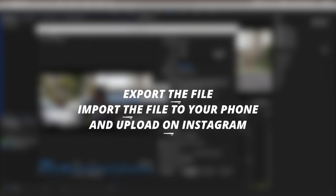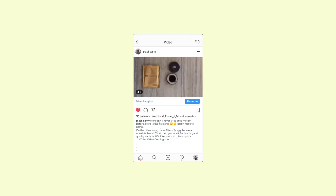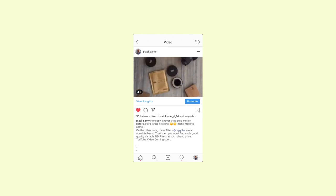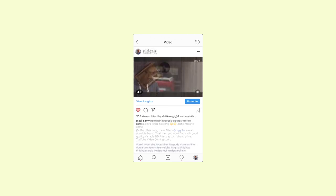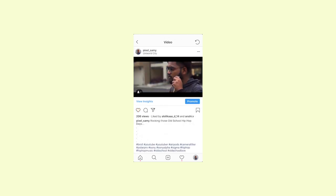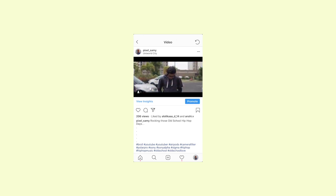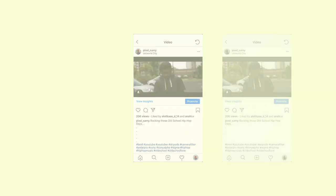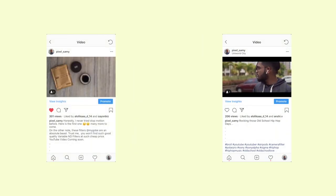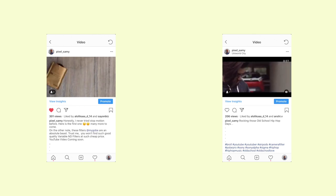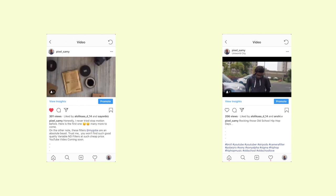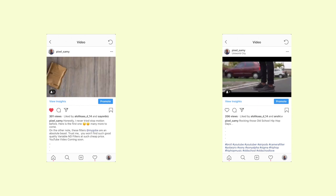You're going to be really surprised with the results. This stop motion I made previously — I didn't compress it beforehand and just let Instagram compress it — and the result was poor. But this video I compressed in Premiere Pro as shown, and the quality is a lot better. If you try this it will be a game changer. That's pretty much it — this is Pixel Sammy signing out, peace out!